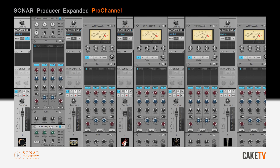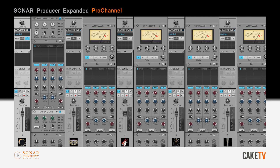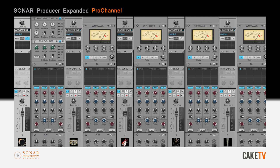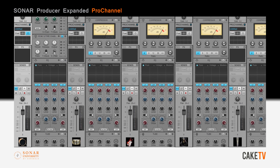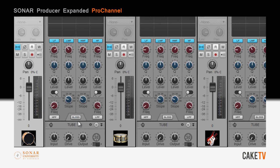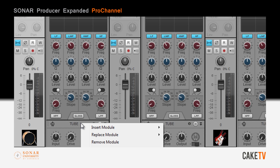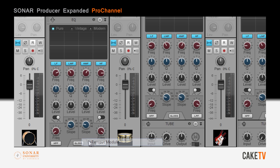The routing of the modules can be customized by dragging the modules. Signal flow goes from top to bottom. Modules can also be removed by right-clicking on a module and selecting Remove Module.